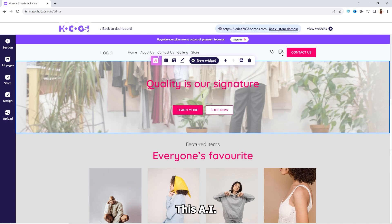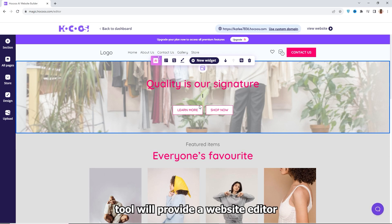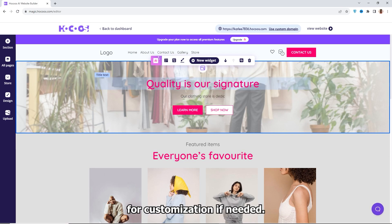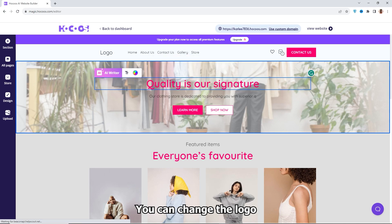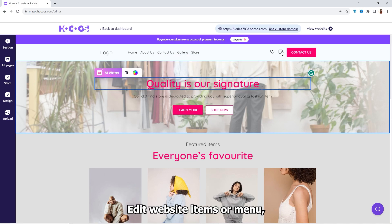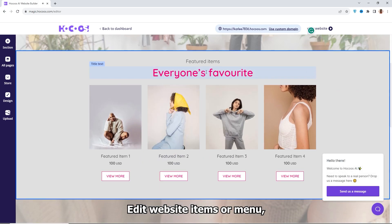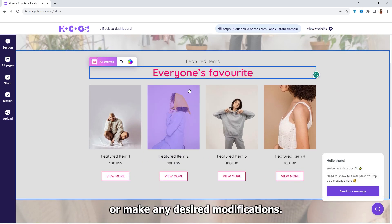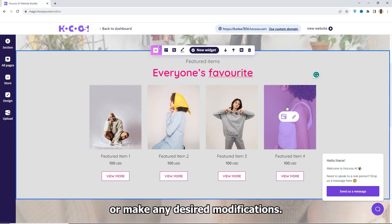This AI tool will provide a website editor for customization if needed. You can change the logo, edit website items or menu, or make any desired modifications.